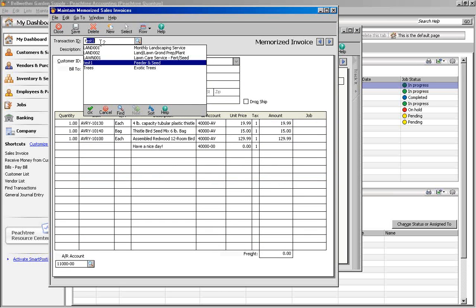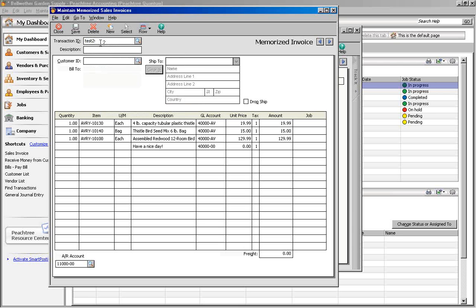That will put us back at the same screen we saw before. We'll give it a new ID and description and then click Save. And that's all there is to using Memorized Transactions.